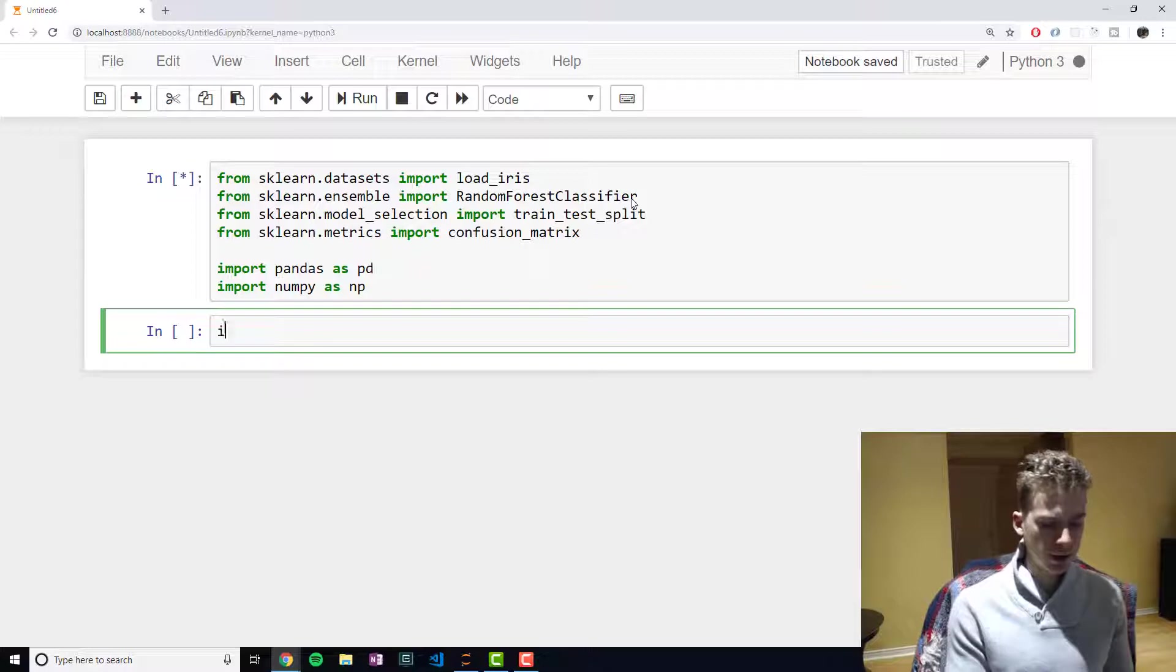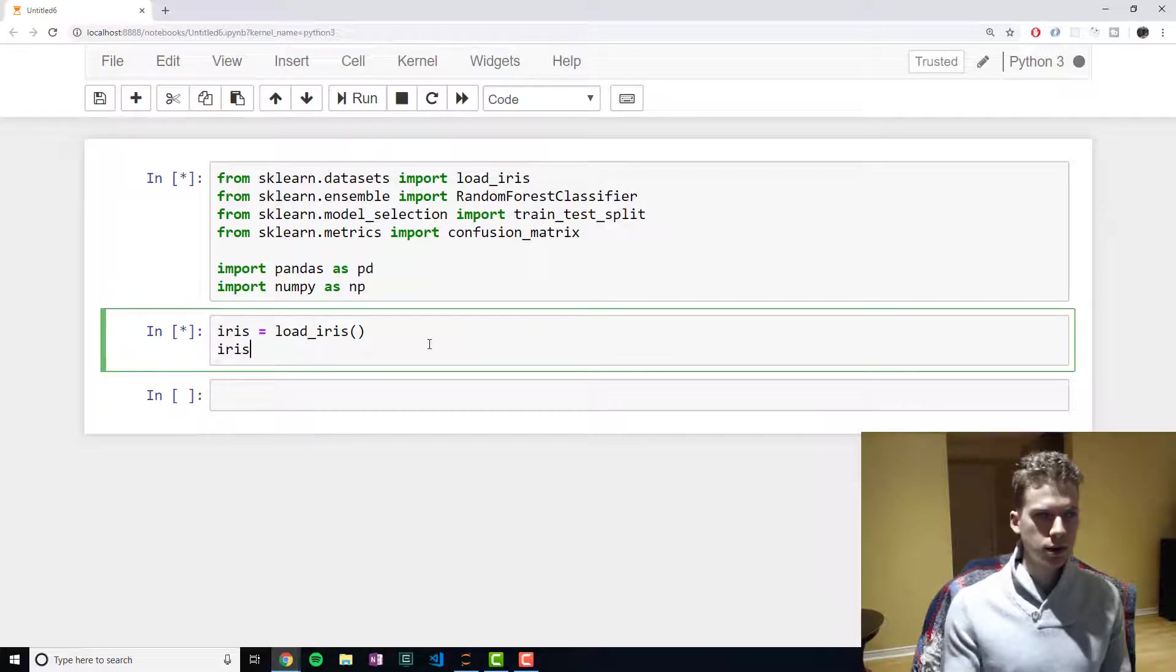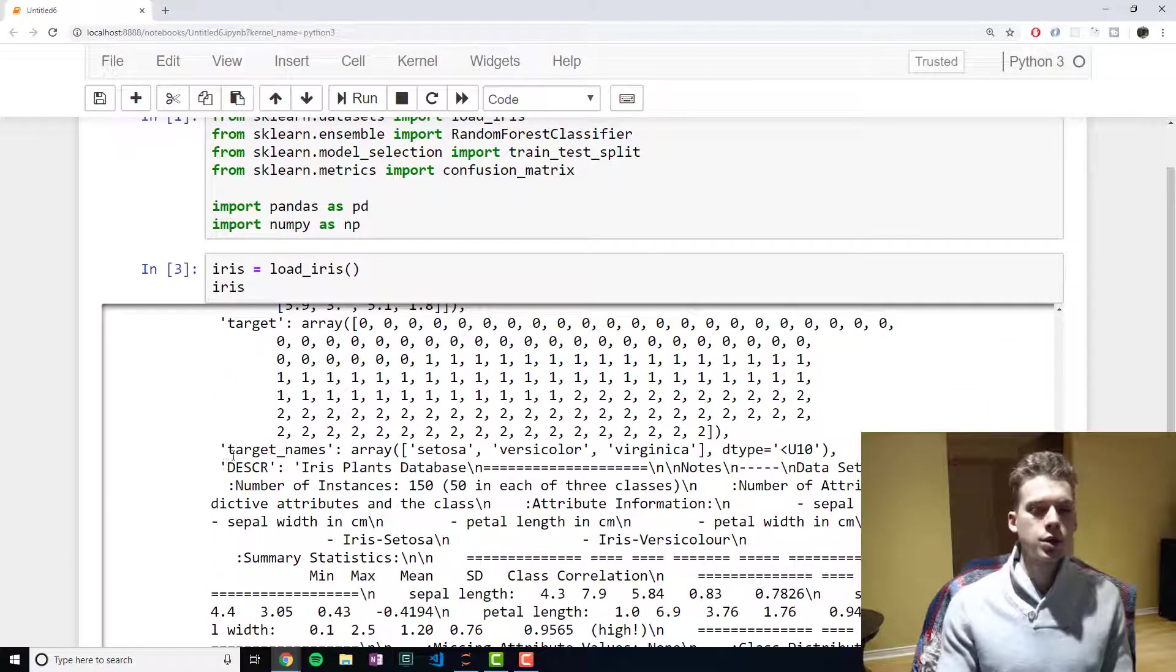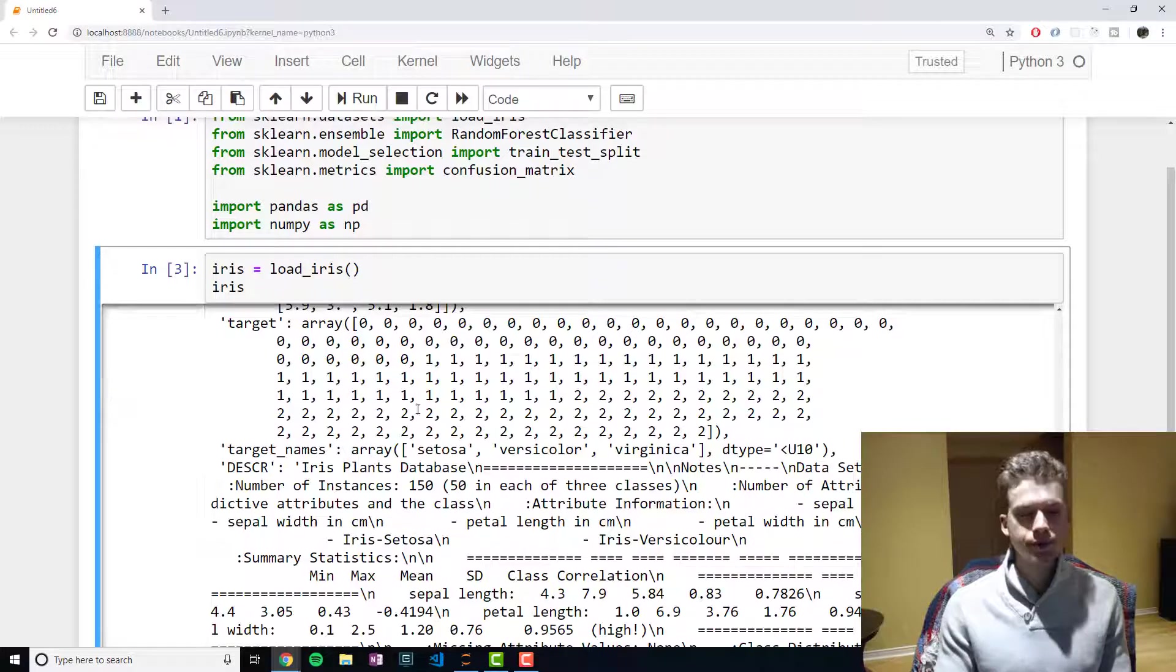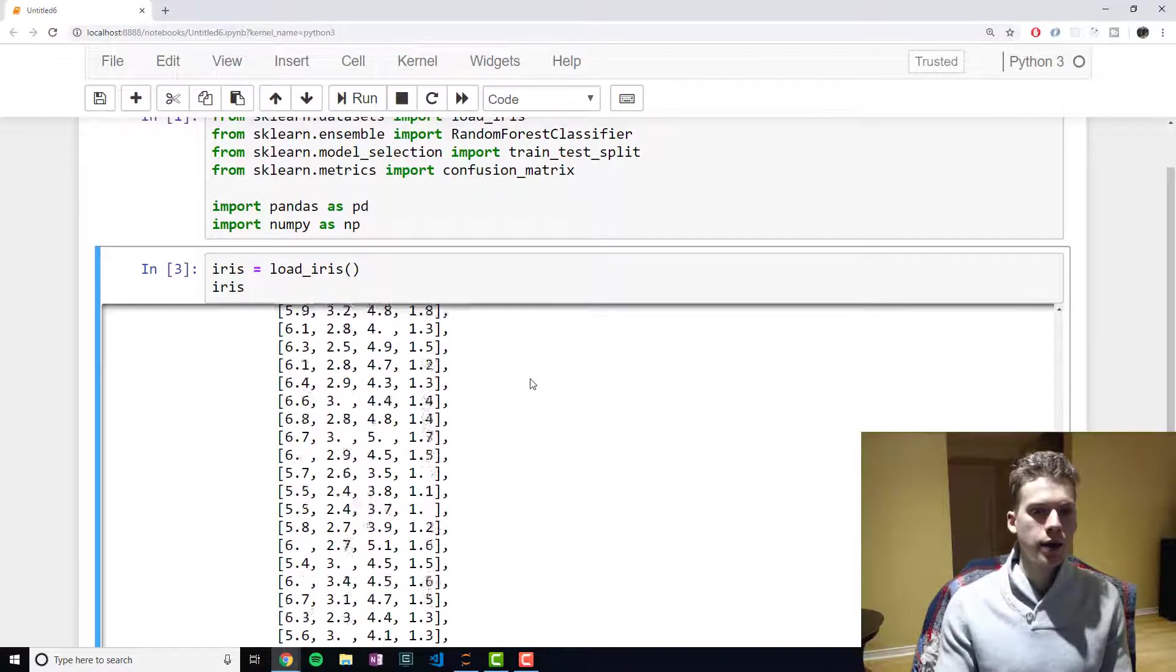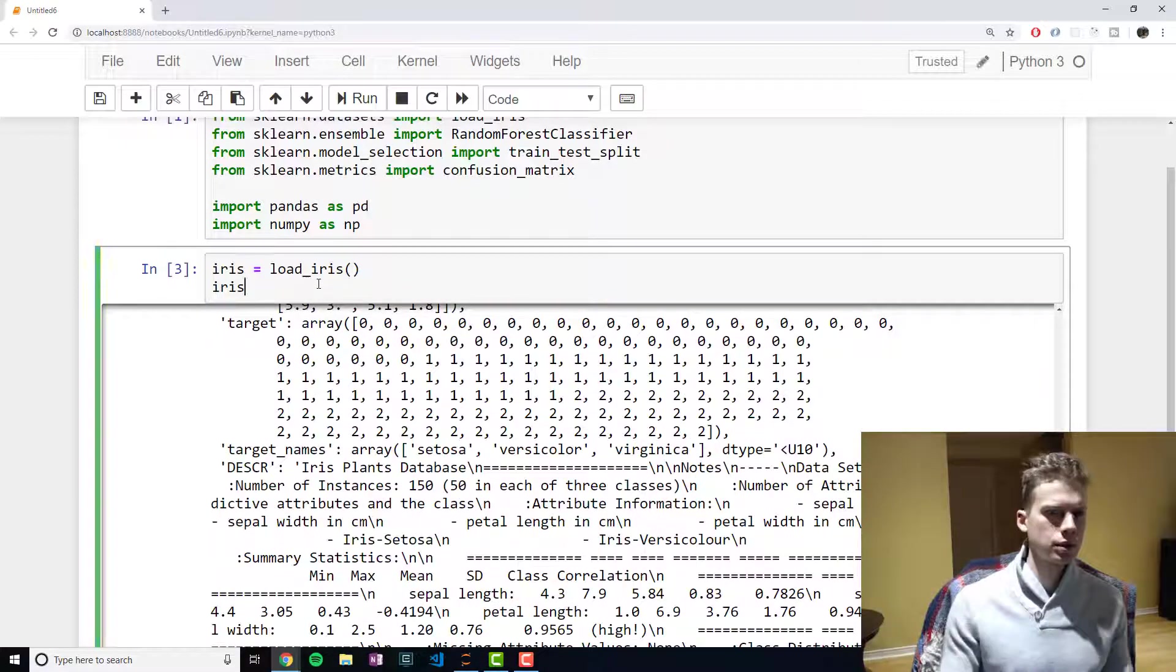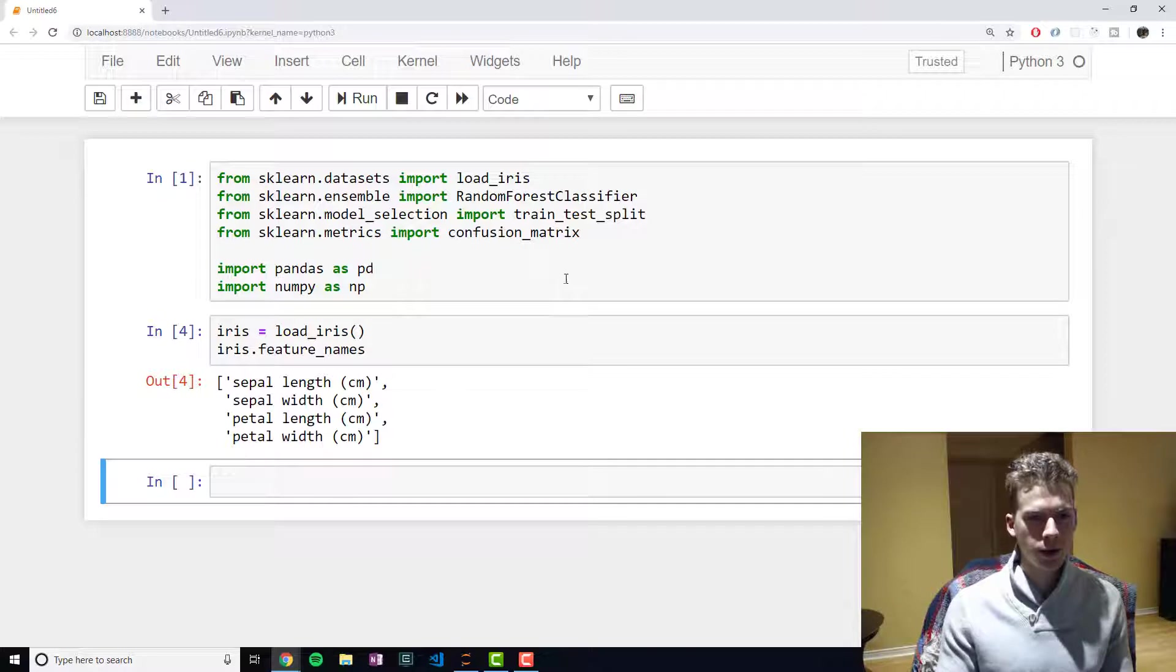All right, so first we're going to load our data set. And then I will display it. There you go. All right, so I know it's not that clear here, but essentially we have our target names, which are our classes. So essentially this data set is composed of three different kinds of irises. So you have setosa, versicolor, and virginica. And the features, I'll just show you guys in a sec. So if we do iris.feature_names, we have the sepal length, sepal width, the petal length, and then the petal width.